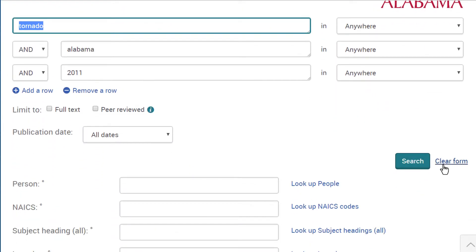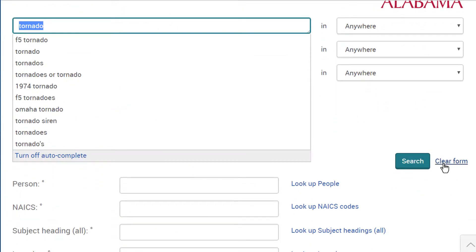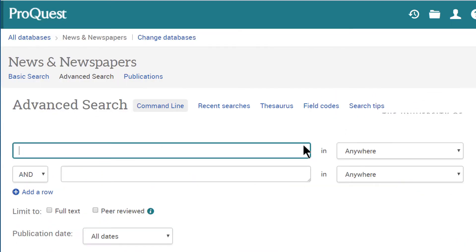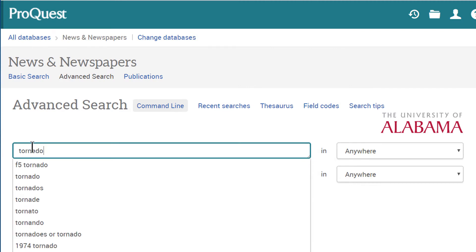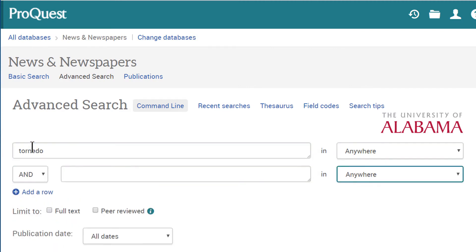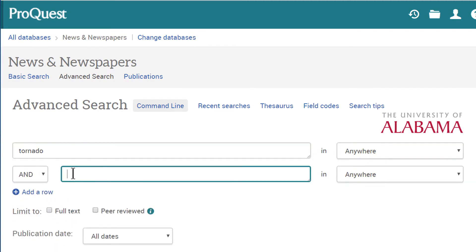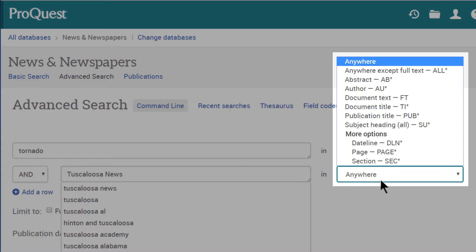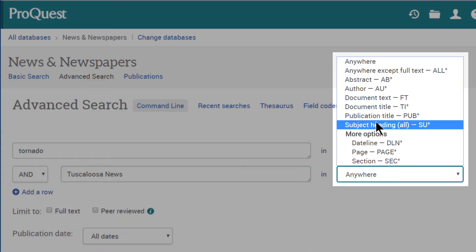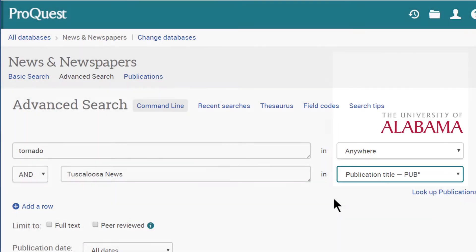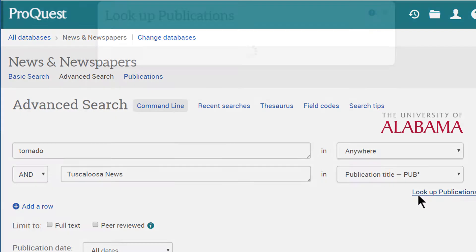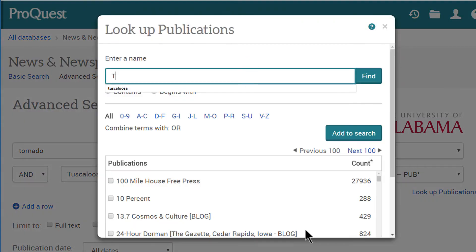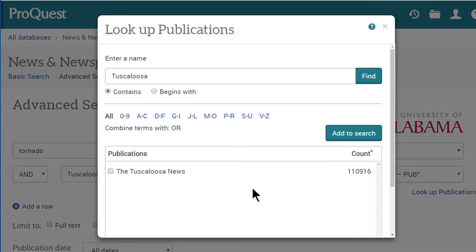So let's start over and search for tornado, but look for articles only published in the Tuscaloosa News. You can do this by selecting publication title from the drop-down menu. If you aren't sure of a publication's title, you can select Look Up Publications under the menu tab to add a publication title to the search.